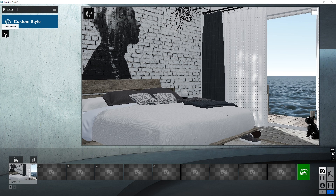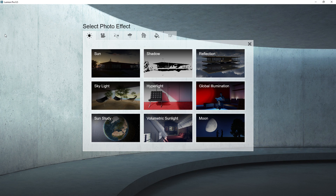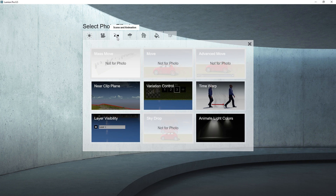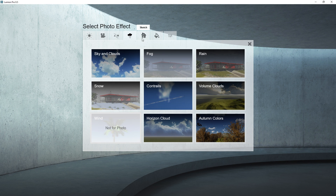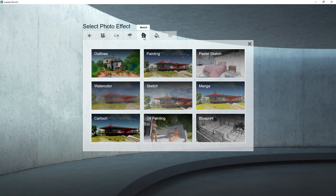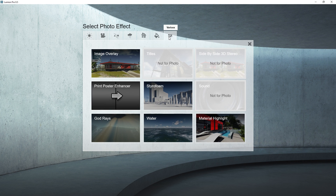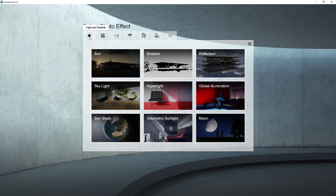Now I will click here to start adding effects. There are different categories of effects, such as light and shadow, camera, scene and animation, weather and climate, sketch, colors, etc. For me, light and shadow is the most important category of effects, so I will focus on it in this video.